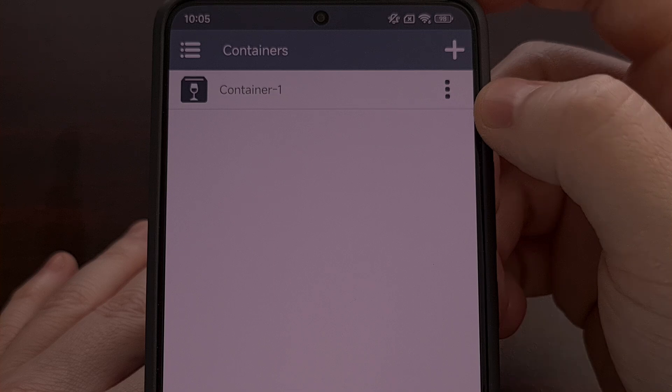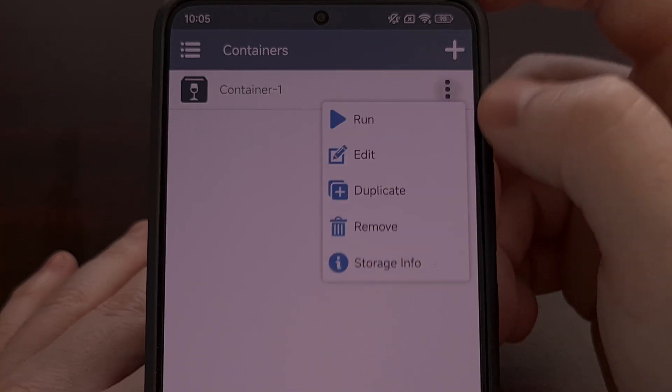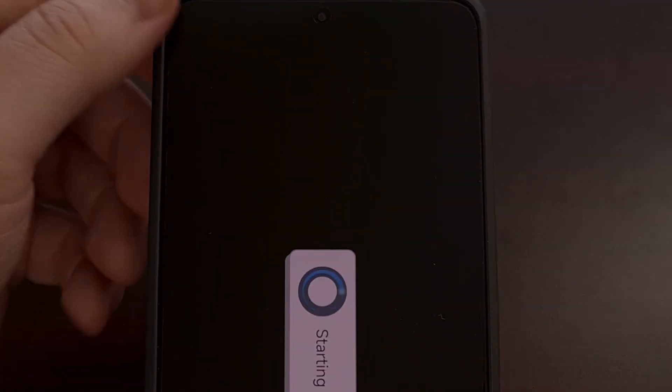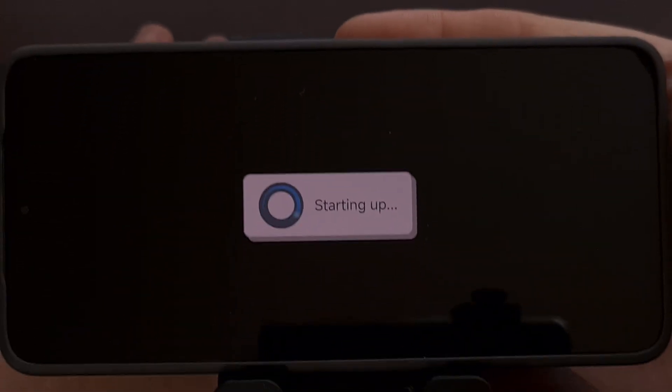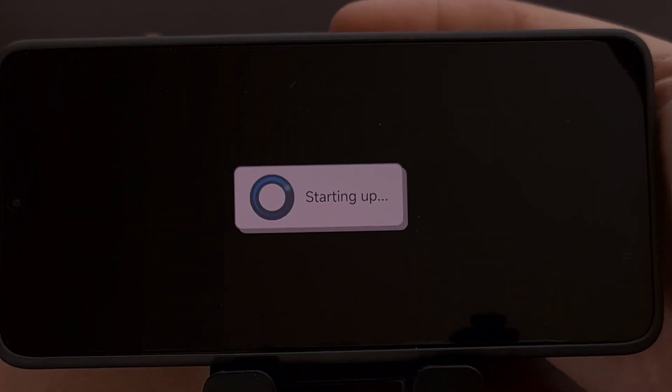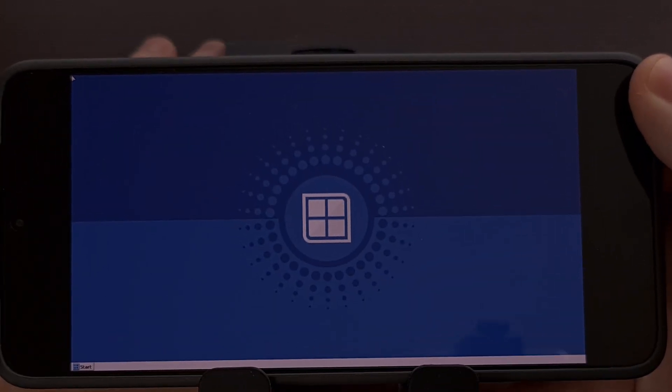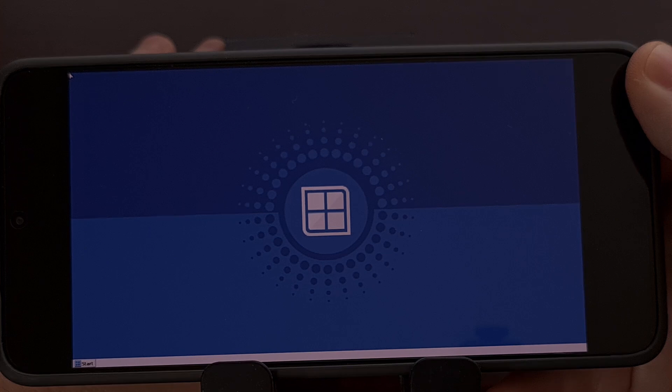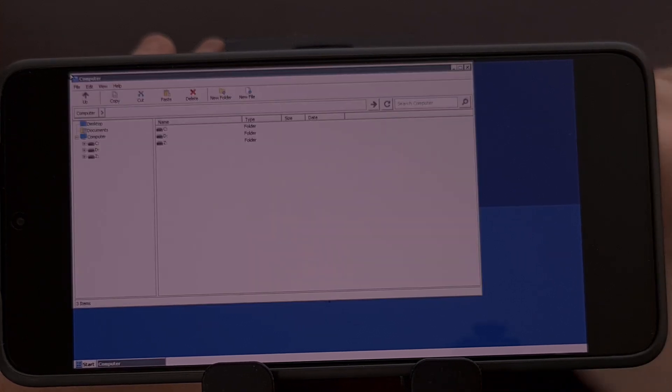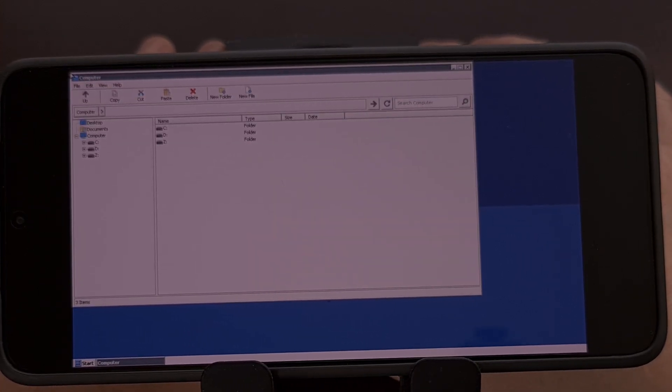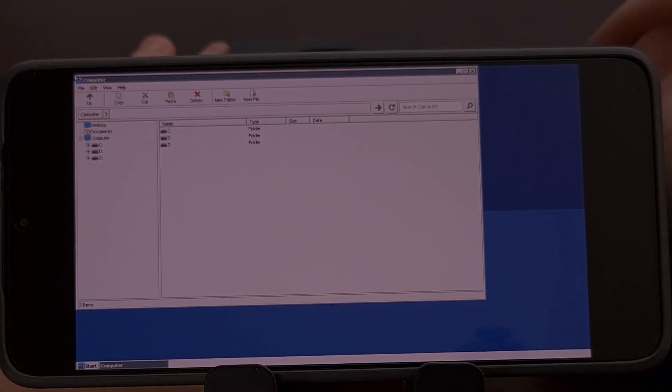After it has been created we can go ahead and run it. Except this time you're going to see the container does not crash and we can boot up into Winlater like normal.